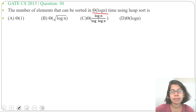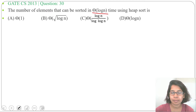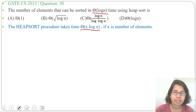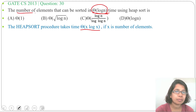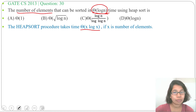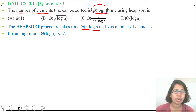We know the running time of heap sort is theta of n log n, where n is the number of elements. Suppose x is the number of elements, then the running time will be theta of x log x. The question gives the running time as theta of log n and asks for x — what will x be? Four options are given.